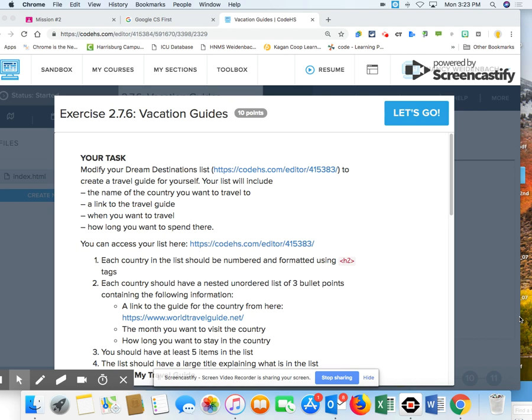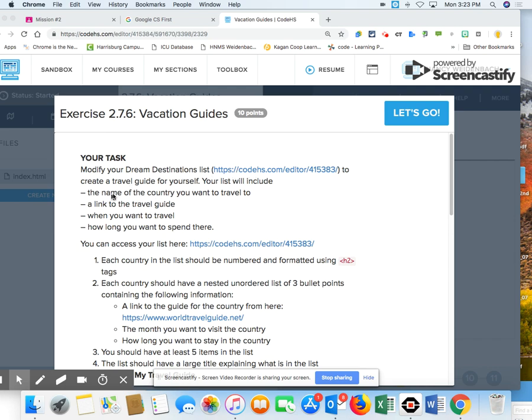Hello, 7th graders. I want to take this video just to kind of give you a short heads up into how you're going to create the code in 2.7.6 called Vacation Guides. You're going to take the code that you did in the last lesson and just create a travel guide.